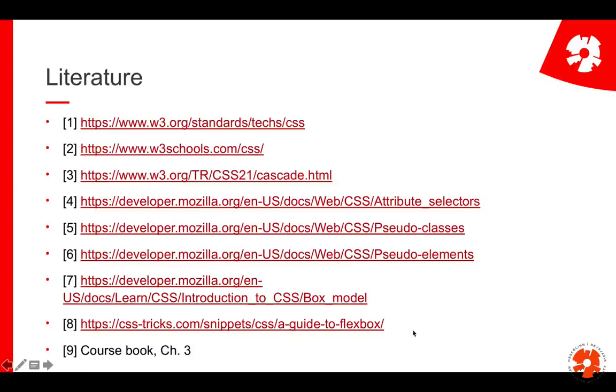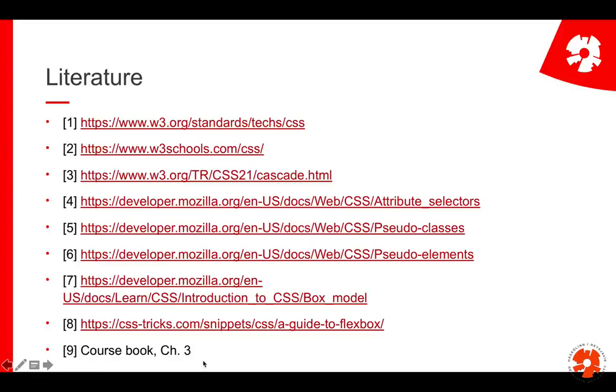In particular I would encourage you to look at reference number eight. It's a very good guide to Flexbox, how to position things, which will come in handy in the first assignment. The course book covers CSS in chapter three. They cover some things less than we do, other things they might do that I skip here, so it's complementary reading.